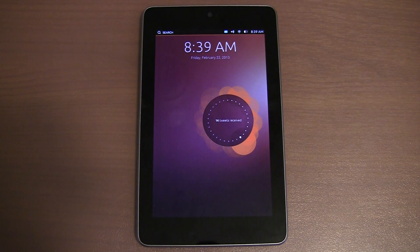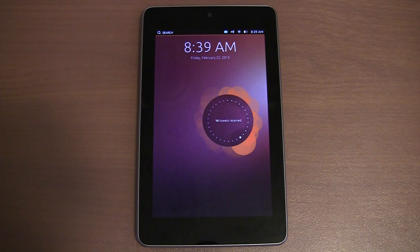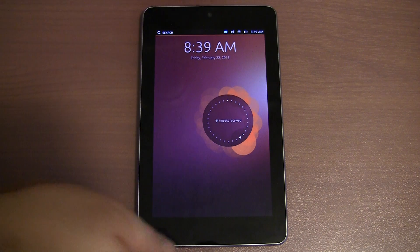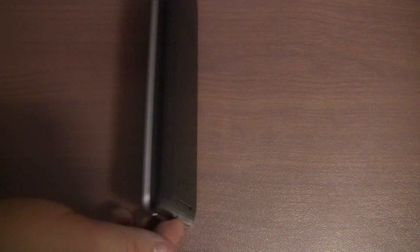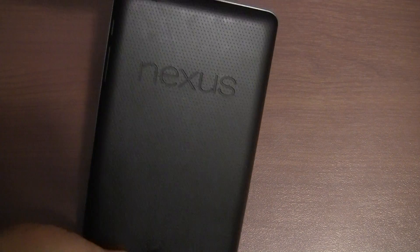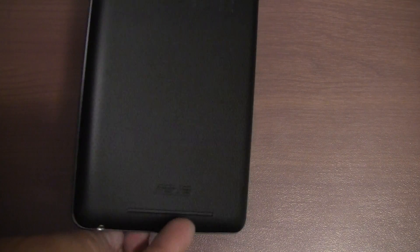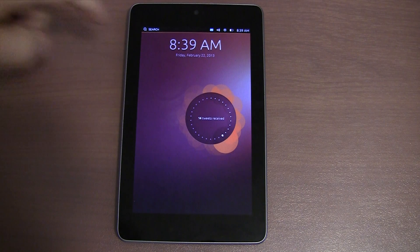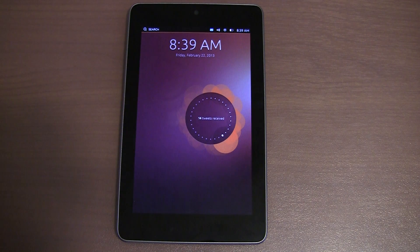Hey guys, in this video I will be taking a look at Ubuntu Touch. This is the preview of the operating system and I am running it on the Google Nexus 7 as you can see here. In this video I just want to quickly show you the operating system and the basics of how it works.